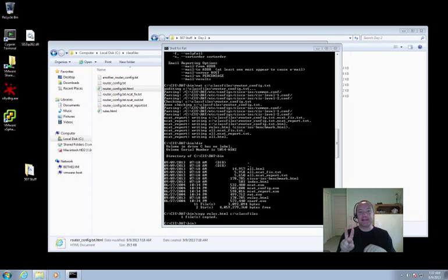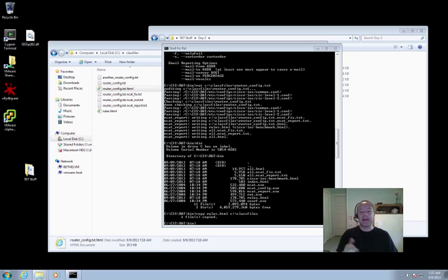So now we'll get started with that second lab that we have for Day 2. This one, labeled as Part 2 on page 31 in the workbook, is for the Nipper tool.